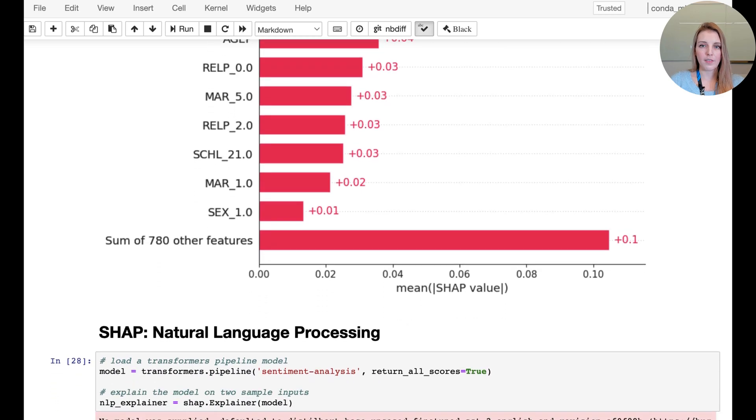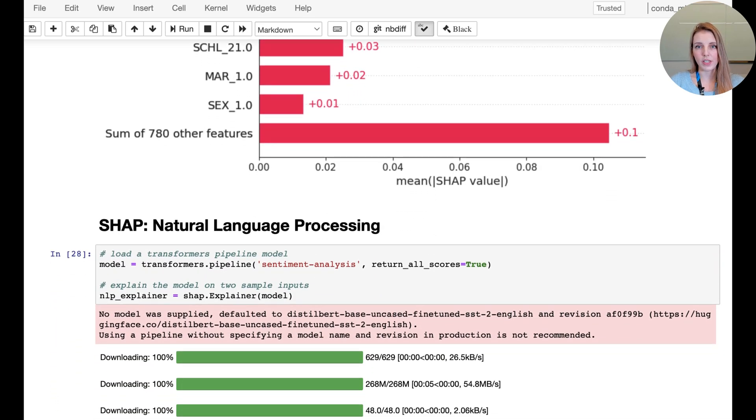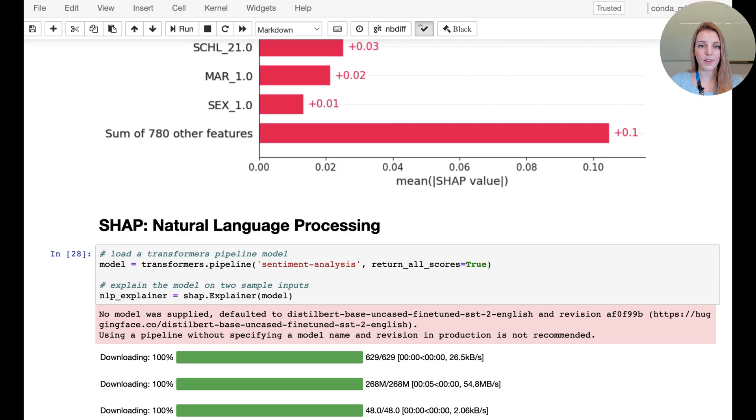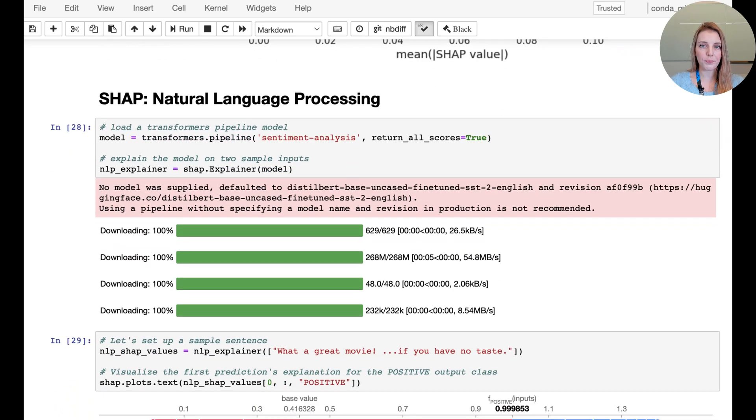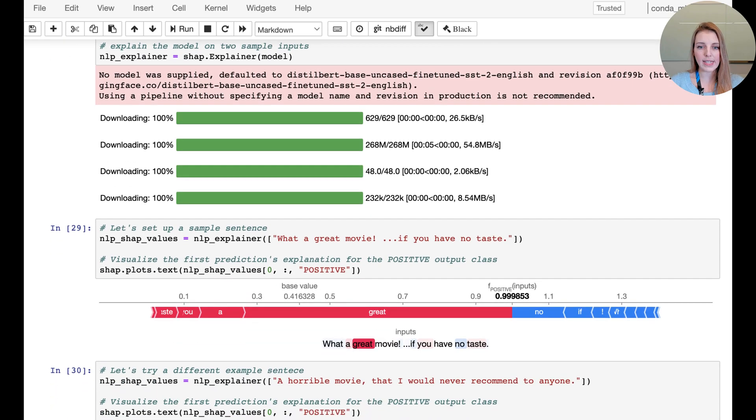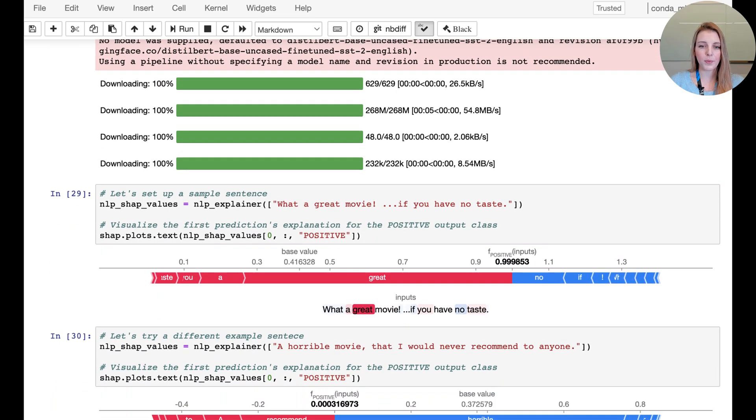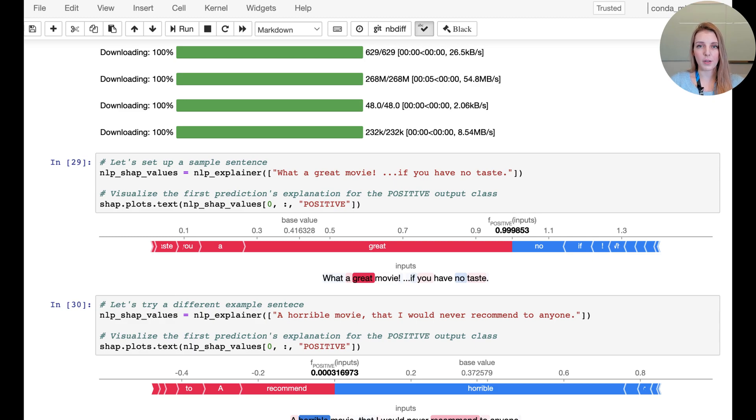And finally, we're going to introduce a different dataset and a different problem to demonstrate how to build SHAP values for language. So here we're loading a pre-trained model and into this pre-trained model we pass one example sentence. We're going to get the prediction and then also the different features and highlight it in color which of the words had a positive or a negative contribution.